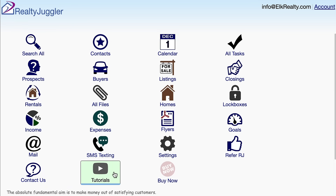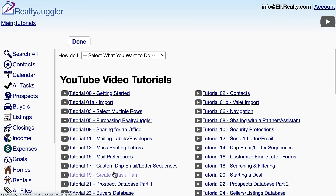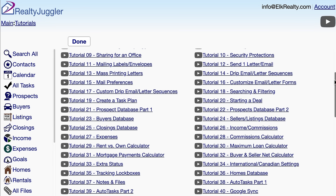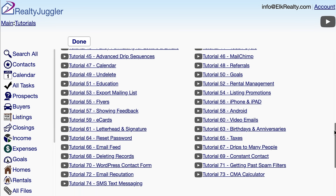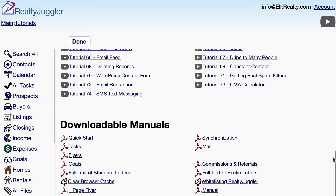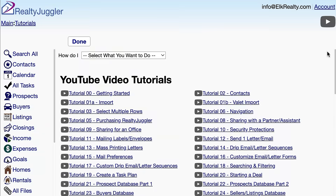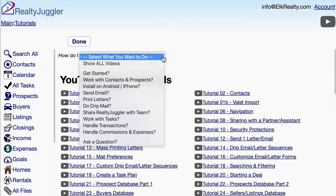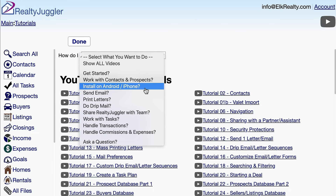I'll click on the Tutorials icon at the bottom of the main screen, and here is the full list of video tutorials and user's manuals. Some of the most common questions are listed in a drop-down menu at the top of the screen.